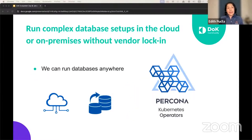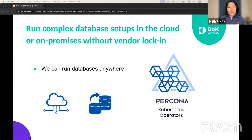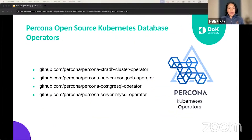With Percona Operator, we can run databases anywhere — on-premise, on-cloud, multi-cloud, hybrid cloud environments, and also in thousands of IoT devices. You can also move data quickly from one cloud to another without user restrictions or vendor locking. Here are our Percona Operators — you can find them all on GitHub. We have Percona ExtraDB Cluster Operator, and Operators for MongoDB, PostgreSQL, and MySQL.